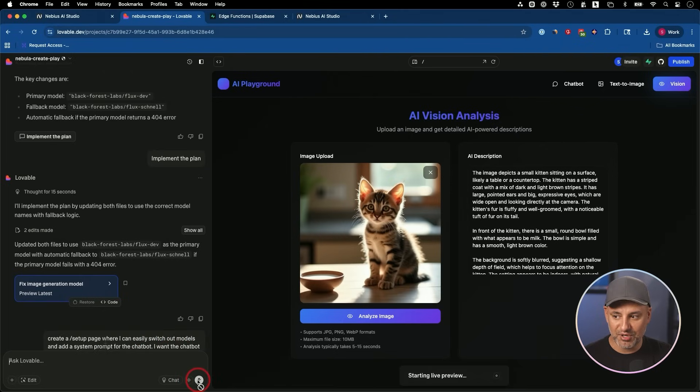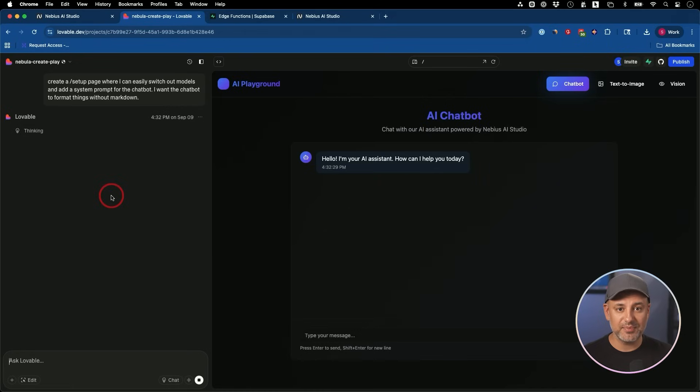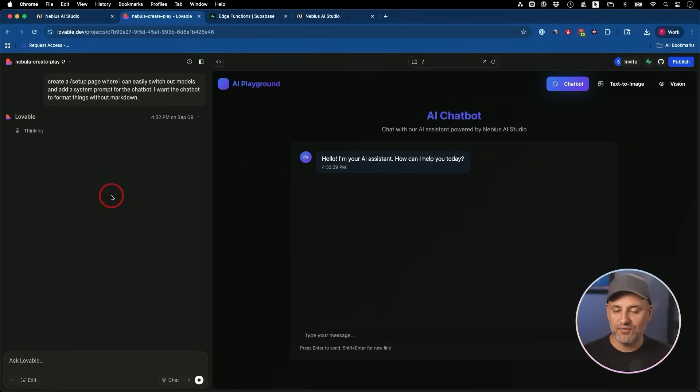And then I asked it to also change the chatbot to format things a little bit better with a system prompt. So this is now going to add a section where we could add a system prompt. System prompt is something that the user doesn't get to see, but something that controls the chatbot.